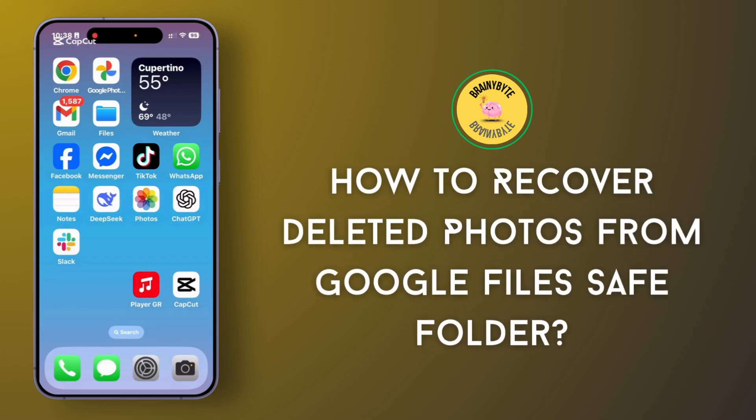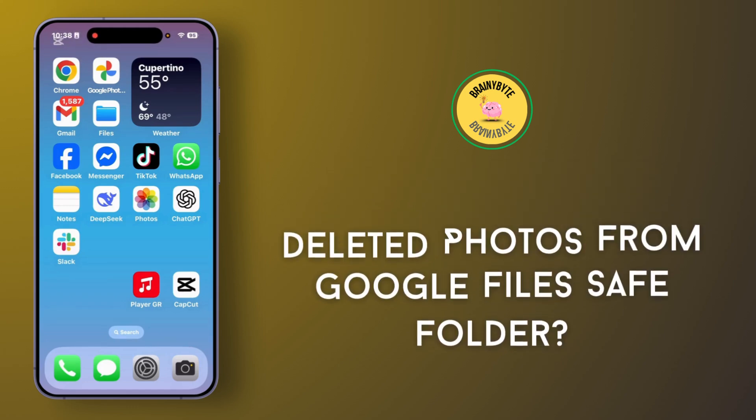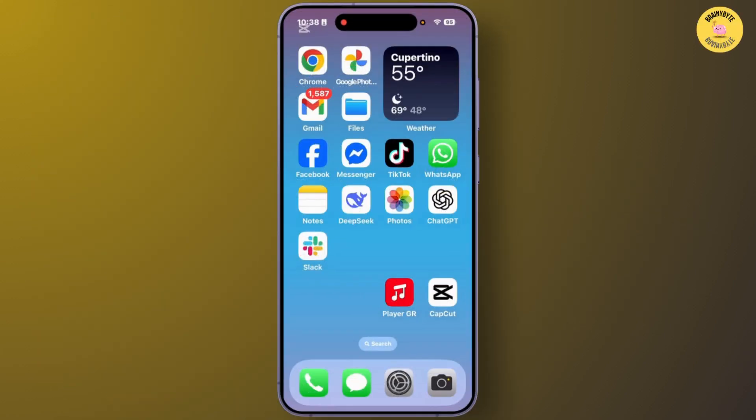How to recover deleted photos from Google file save folder. Hey guys, welcome back to this YouTube channel. Today I will show you how you can recover deleted photos from Google file save folder. So let's get started.